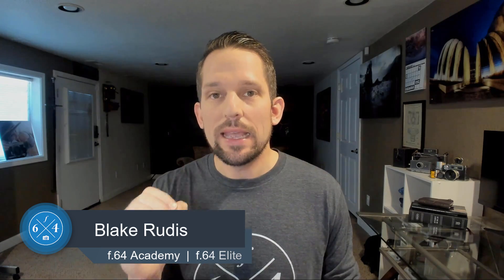Hello, Blake Grudis here with F64 Academy and F64 Elite. Today I want to show you how we can relight any image with the hard mix blend mode.